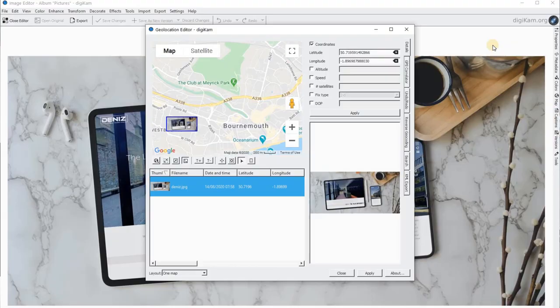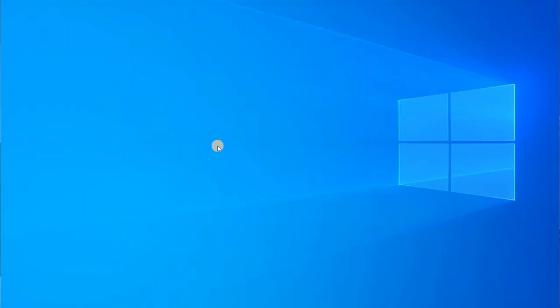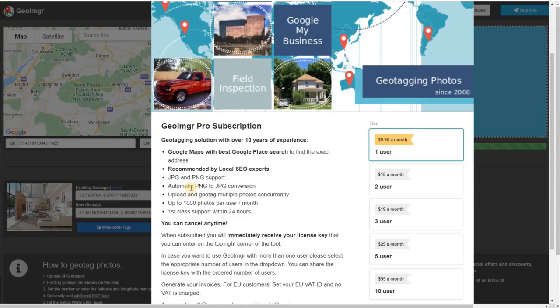In today's video I'm going to cover how you can geotag, and I'm going to show you six different tools that will help you to geotag. Some are free and some may require downloading or even paying for if you want more than five or six entries per day. I'm also going to show you where you can add your photos on Google My Business and how to go about that.